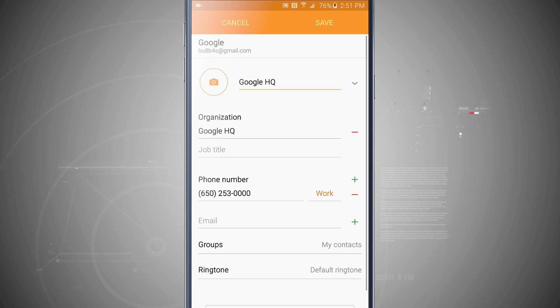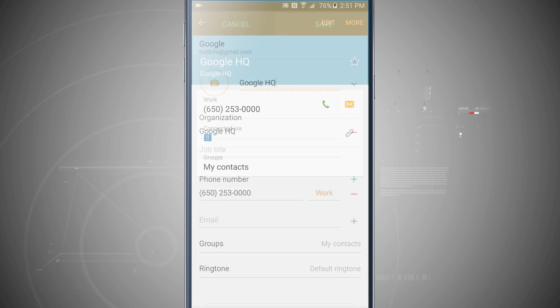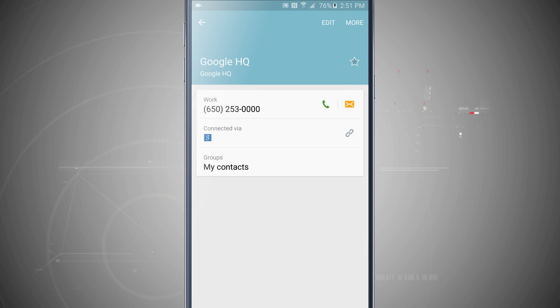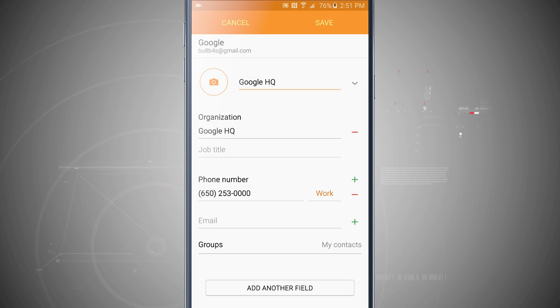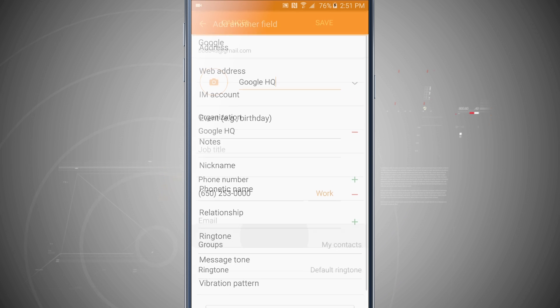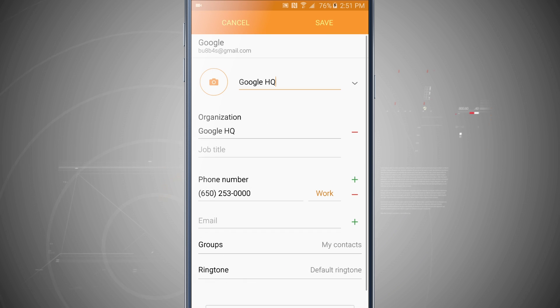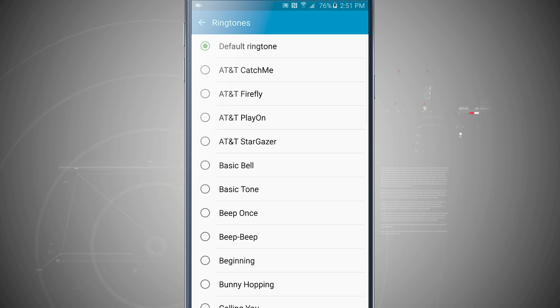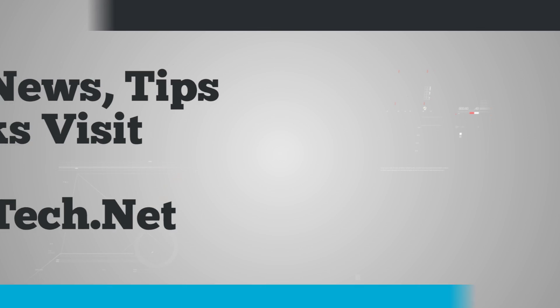So that's really neat and those are a few different ways on how you can actually change the ringtone on your Galaxy Note 5. And for more Note 5 tips, be sure and visit stateoftech.net.